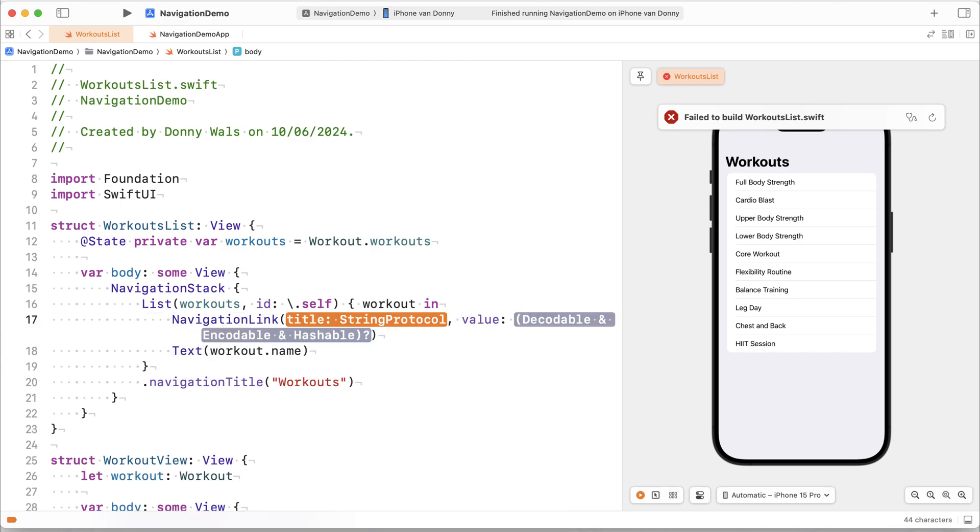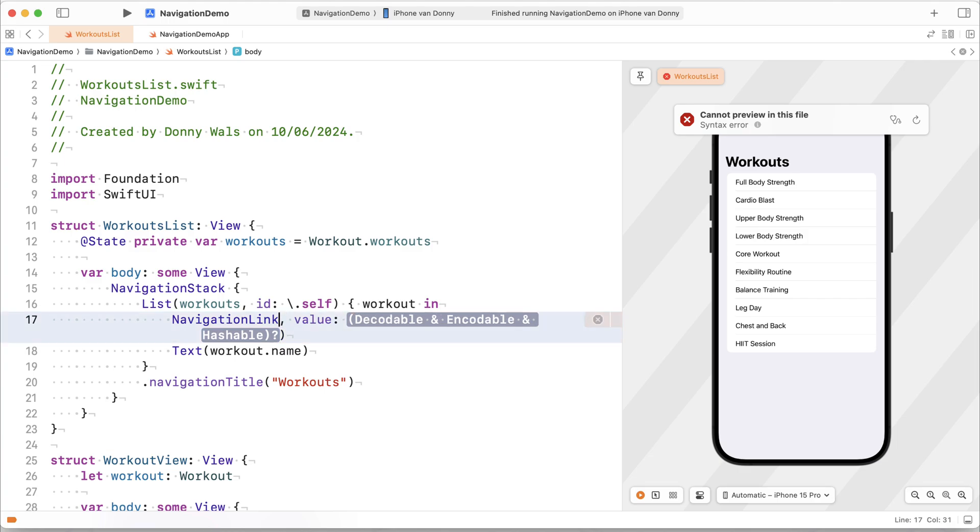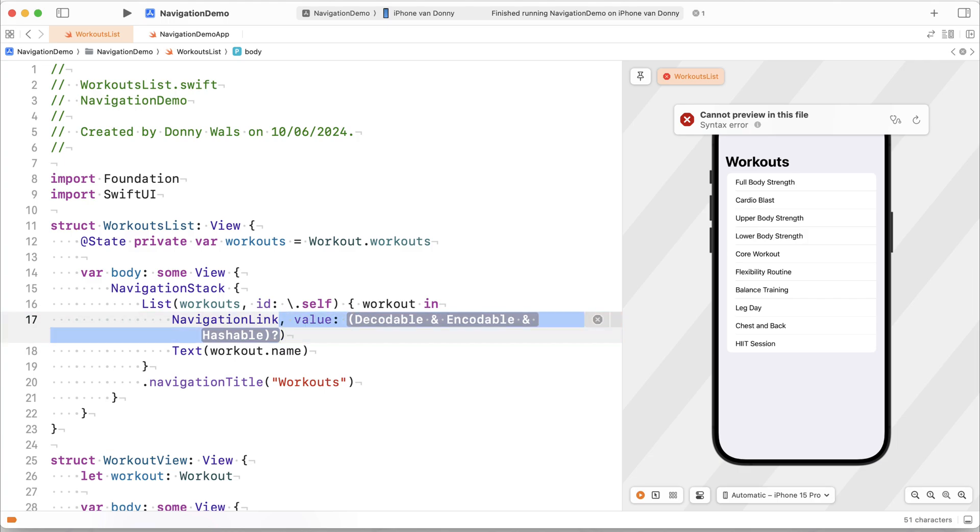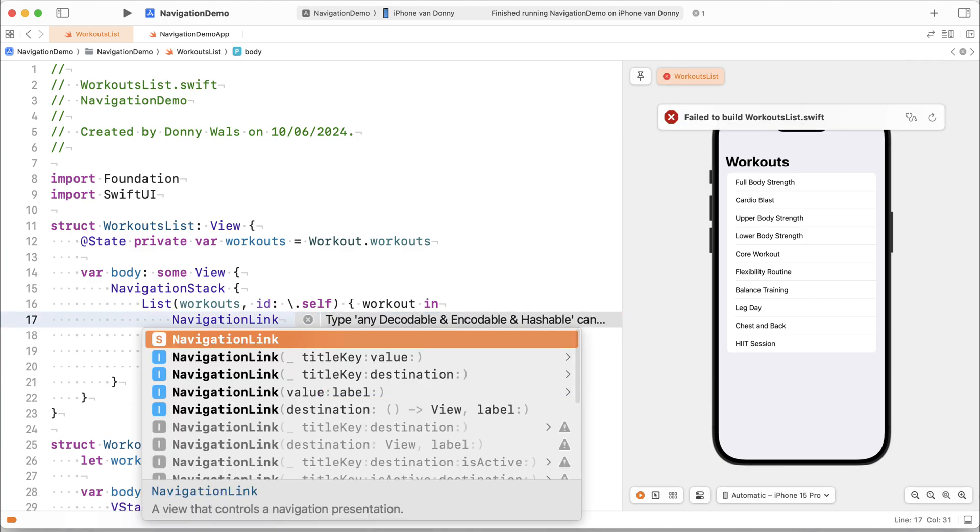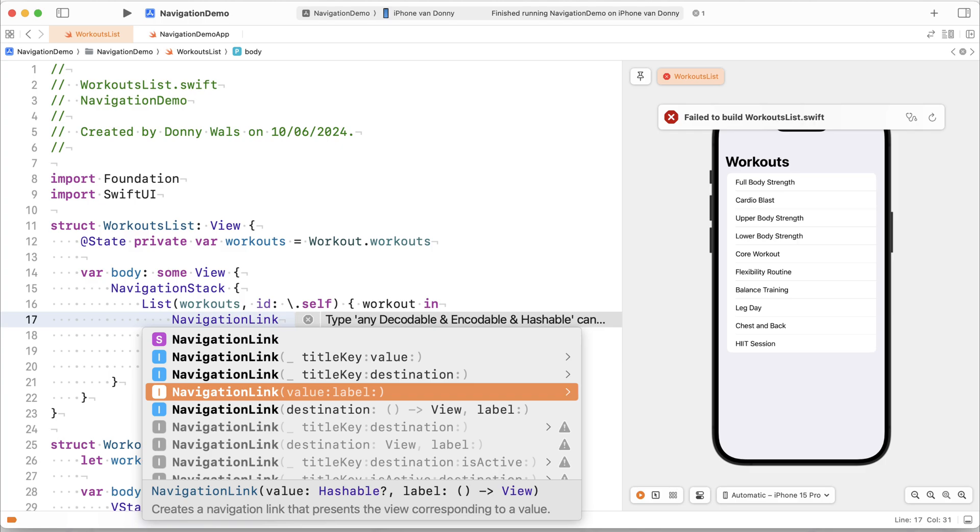What we're looking for is actually the title value overload. So I will actually use, hold on, I don't want that one, I want this one, the value label. Right? So value is what we'll navigate to, the model that we use to navigate. The label is my custom view.